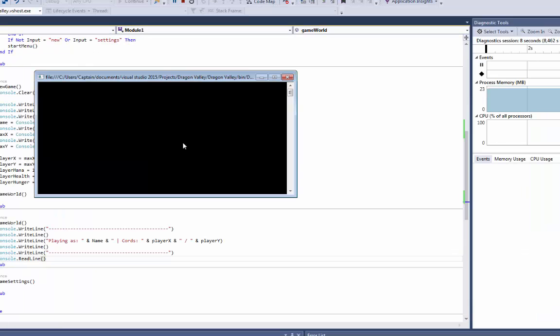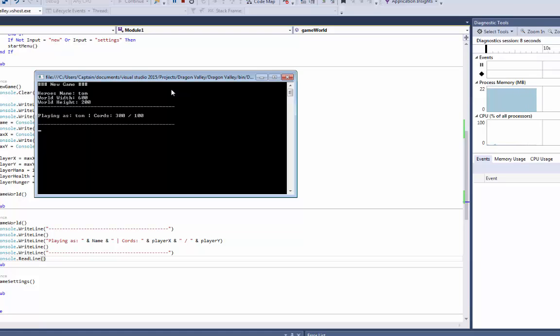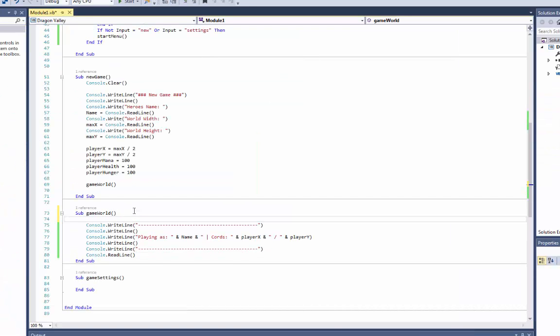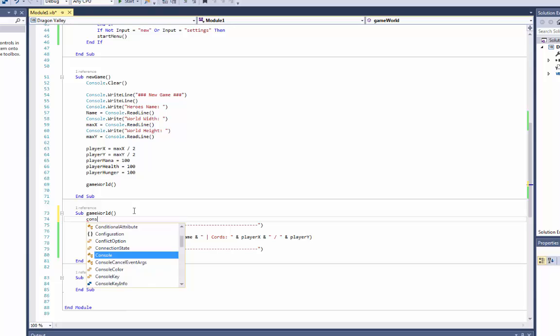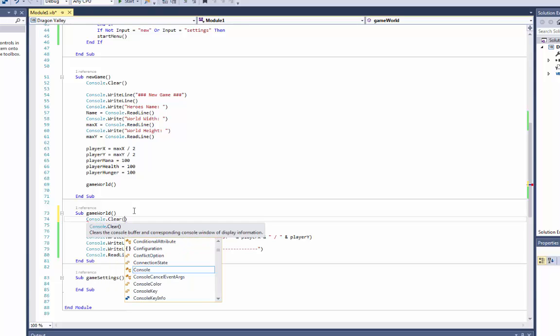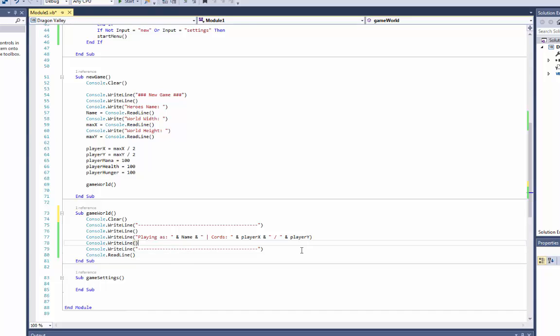So now it looks like this. New hero's name is going to be Tom, I'll do 600 by 200. As you see, playing as Tom, coordinates are 300 slash 100. And of course I want to do console.clear first. There we go.